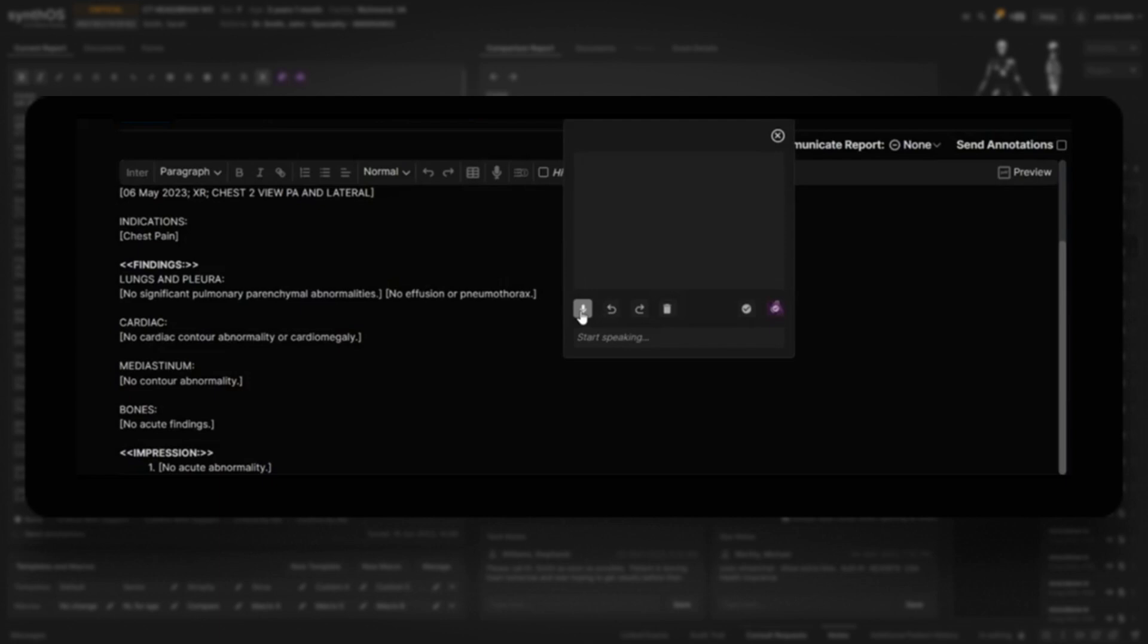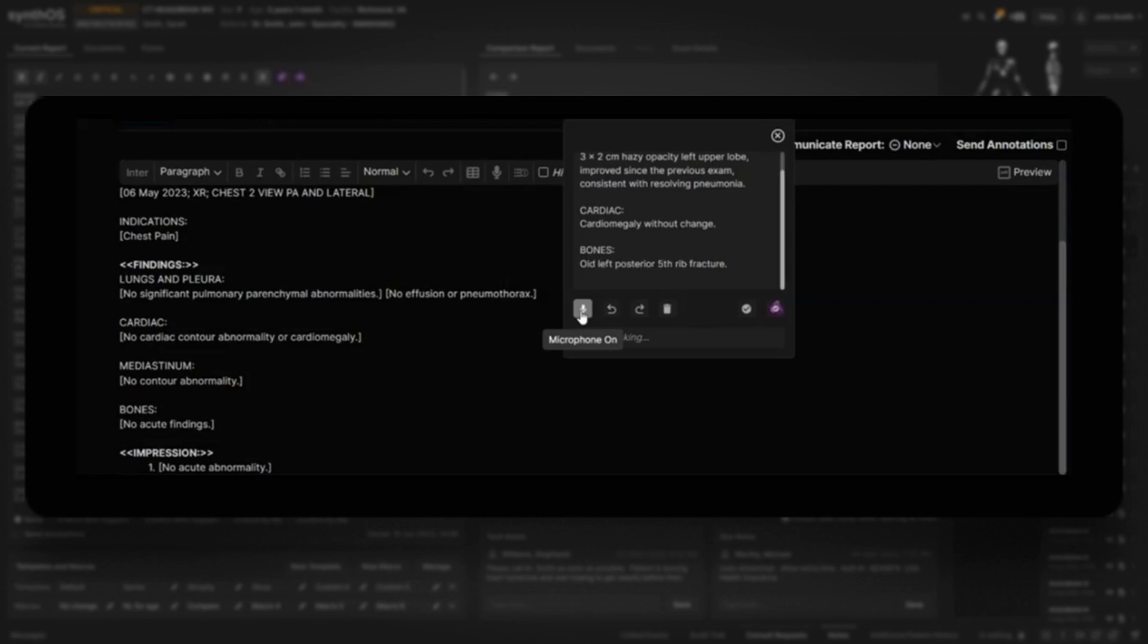Next. Old left posterior fifth rib fracture, period. Internal jugular venous catheter with tip in the superior vena cava without change, period.